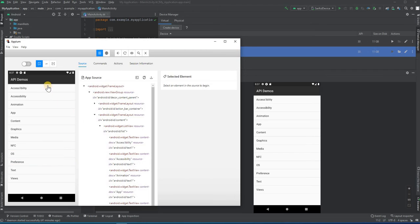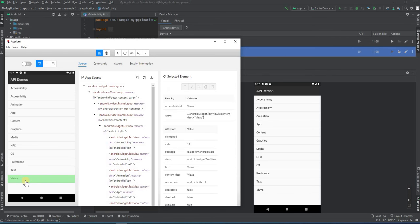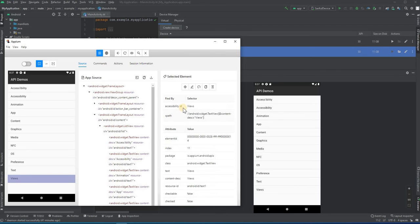So our scenario would be: we will click on 'Views'. To click on Views, let's spy the Views element. Here you can see the Views element and we have an accessibility ID and an XPath, which is pretty good. We can use any one of them.